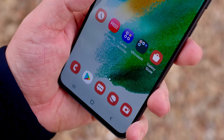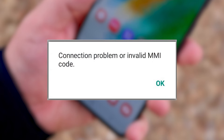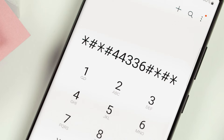Every now and then you may run into the connection problem or invalid MMI code pop-up error on your Android device. This generally happens when a user is trying to send a man-machine interface code, aka MMI code. It's those codes you enter on your dialer that include an asterisk or hash character — like dialing #BAL on your Verizon Wireless phone to check account balance, or sometimes it's just a prefix code you enter before a phone number. We have a few solutions that should solve your issue.